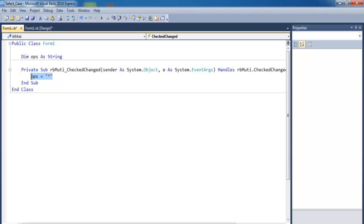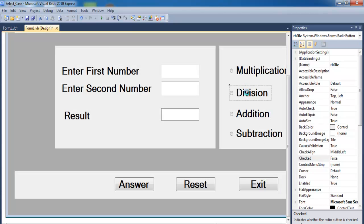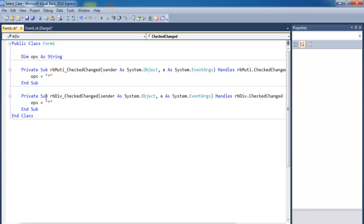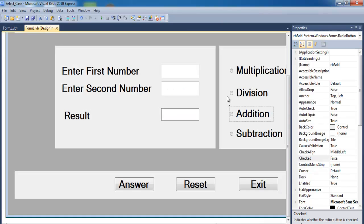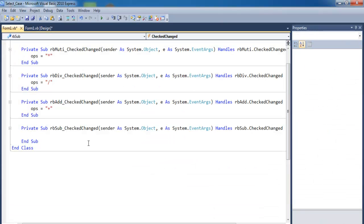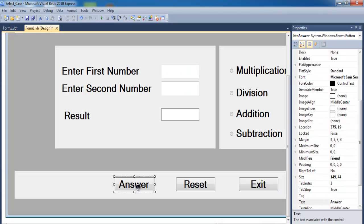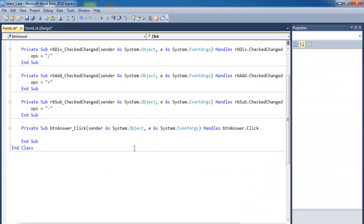We're going to repeat the same thing for the remaining radio buttons. For division, set ops equal to the division sign. For addition, change that to the plus sign. For subtraction, change that to the subtraction sign.